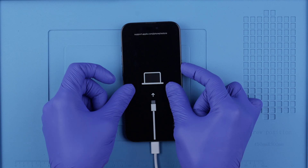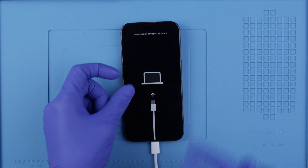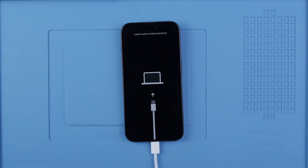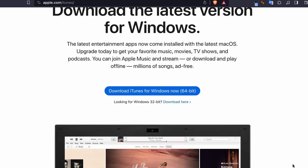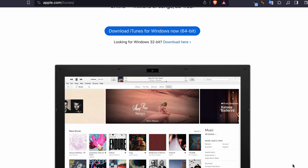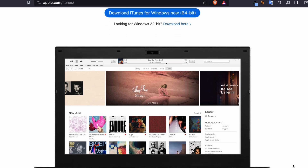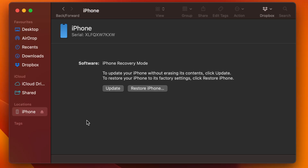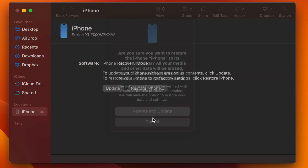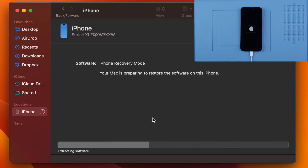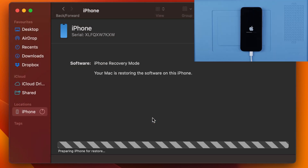If you did it successfully, we will see the following screen. If you're a Windows user, make sure that you install the latest version of iTunes — I will include a link where you can download it. Your computer should detect your iPhone in recovery mode, and then we're going to proceed by restoring this phone to factory settings. This will erase the phone completely.